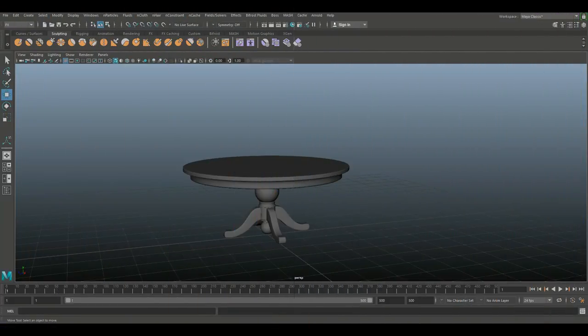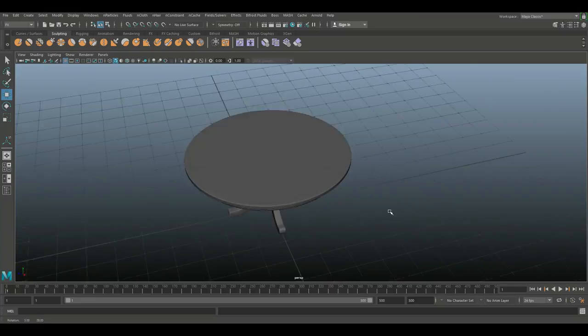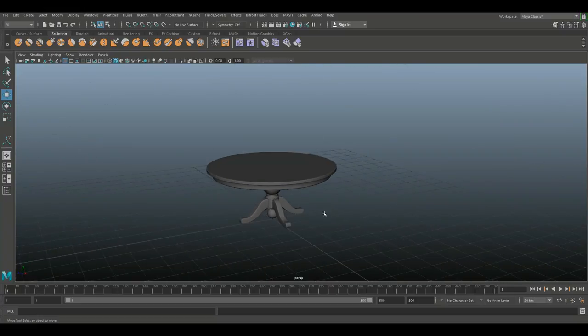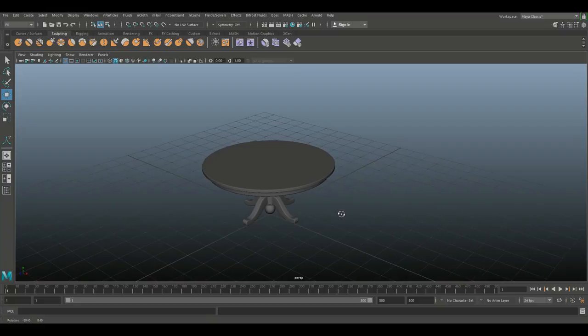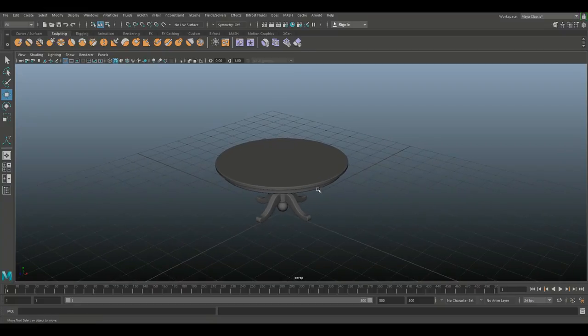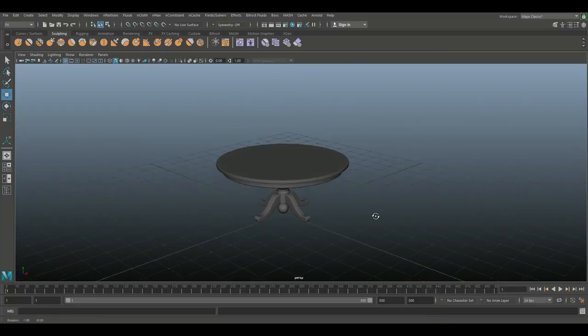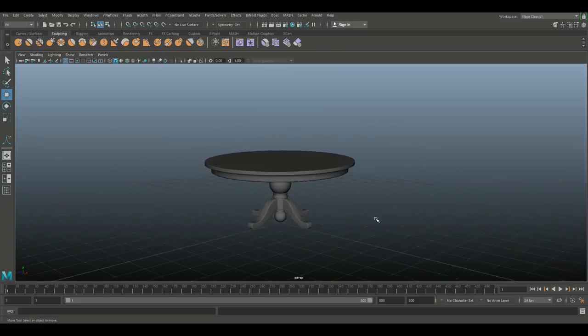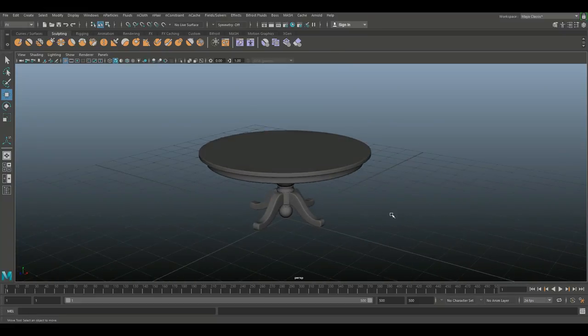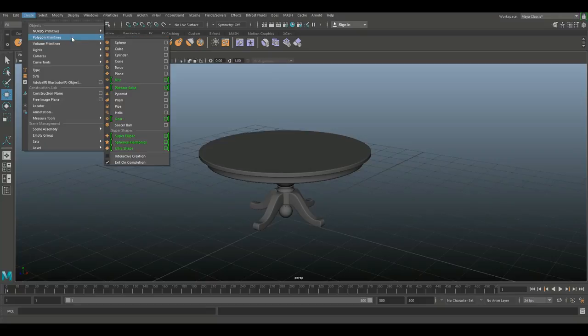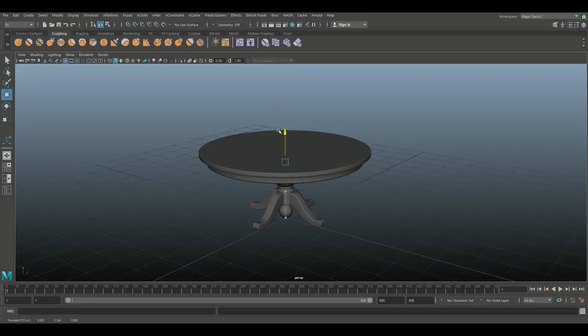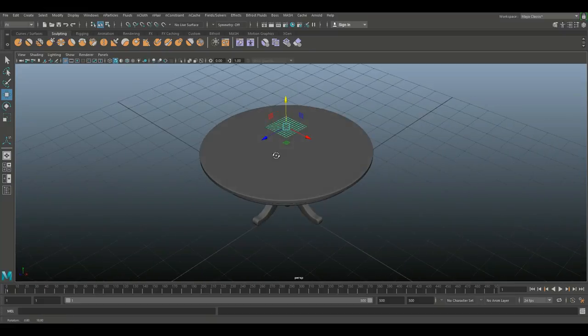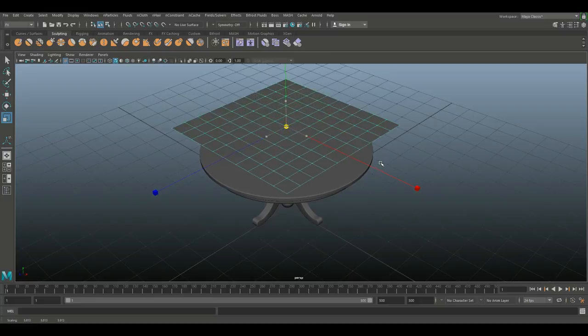Alright guys let's get started. We're in Maya 2018 and I loaded up a model of a table that I did a while back. Nothing fancy just a round table and we're gonna create a tablecloth for this guy. We're gonna go into create, go to polygon primitives and select a plane. We're gonna move that up, something like so, and then hit R to scale that up.